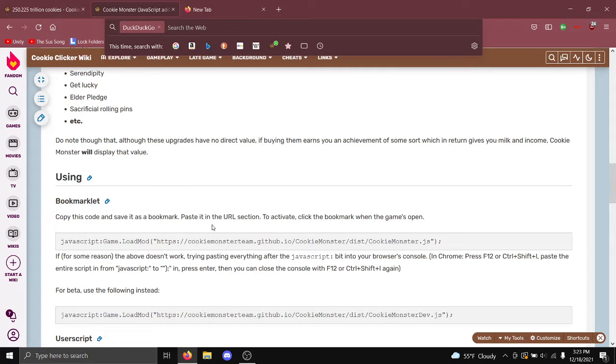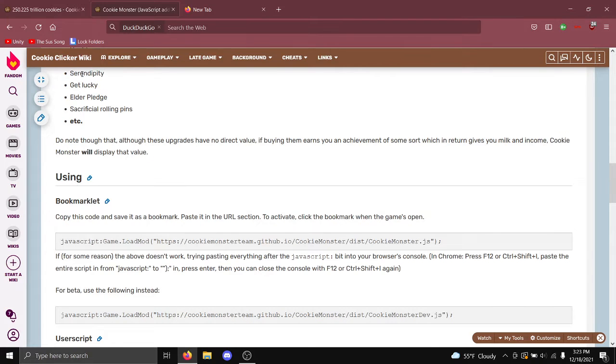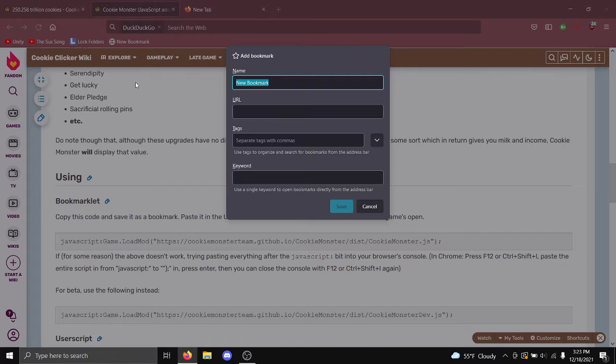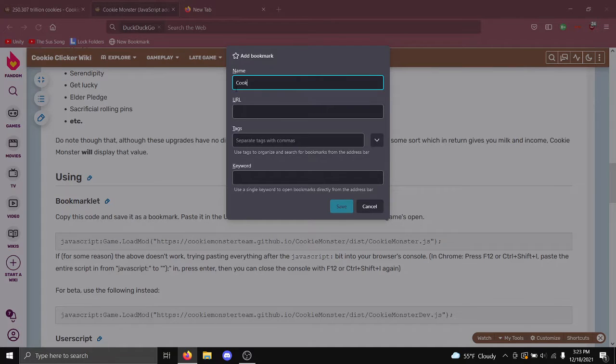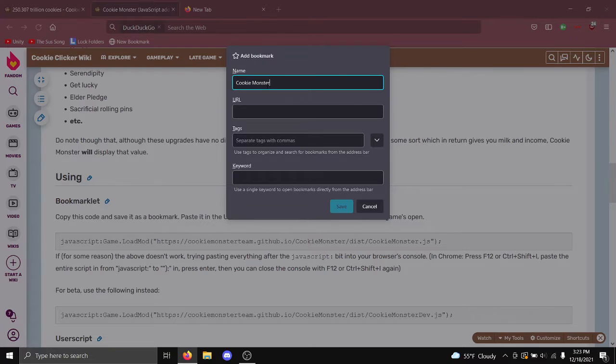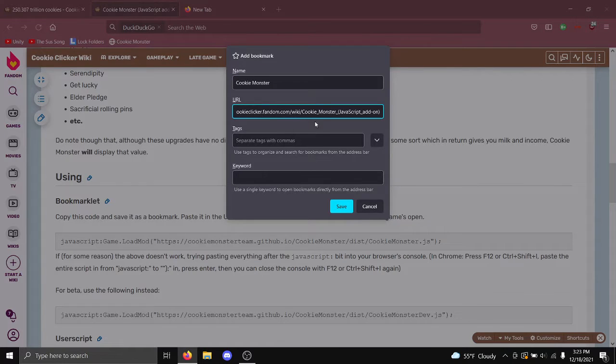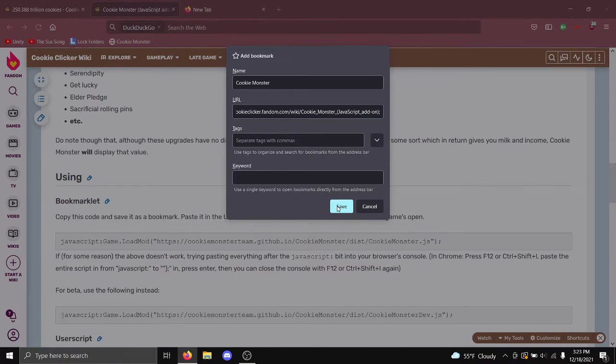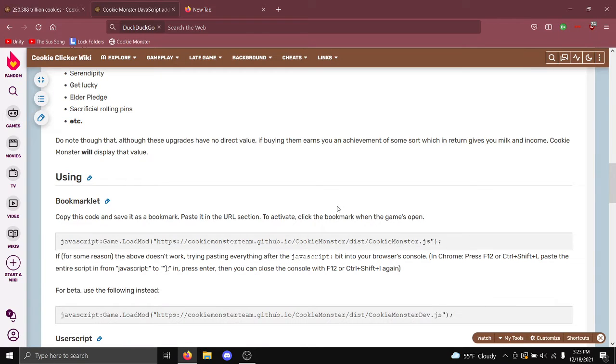After this, you come up here and add a bookmark. This plugin is called Cookie Monster, so I'm going to name it that and then paste the code that you just copied into here and save it.